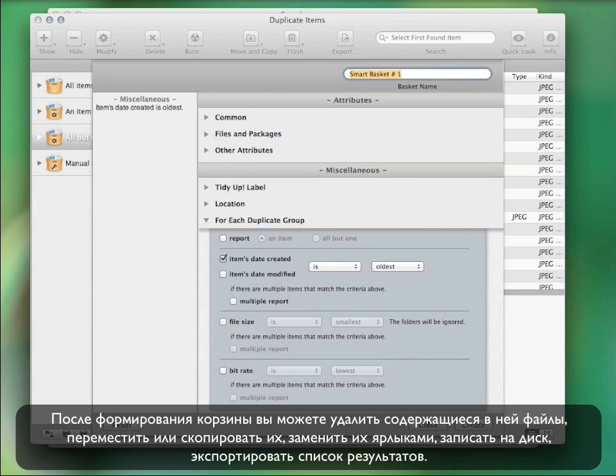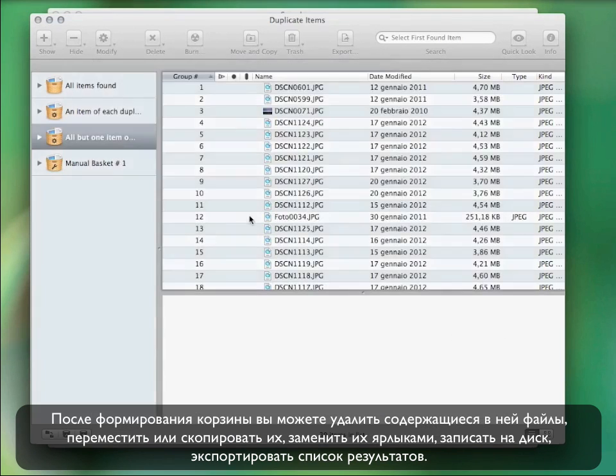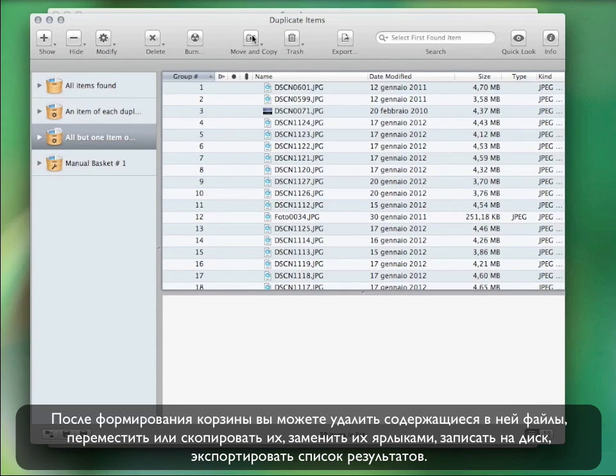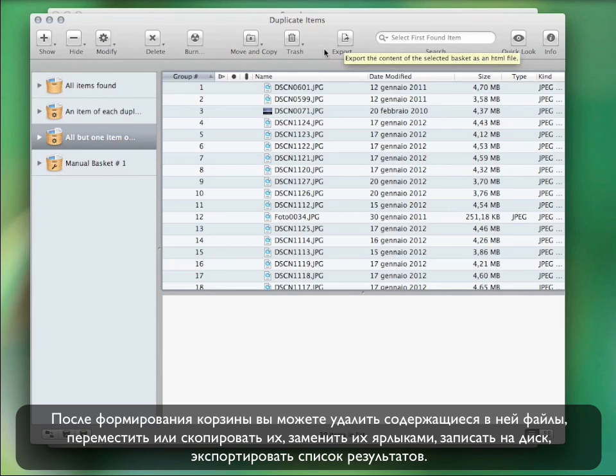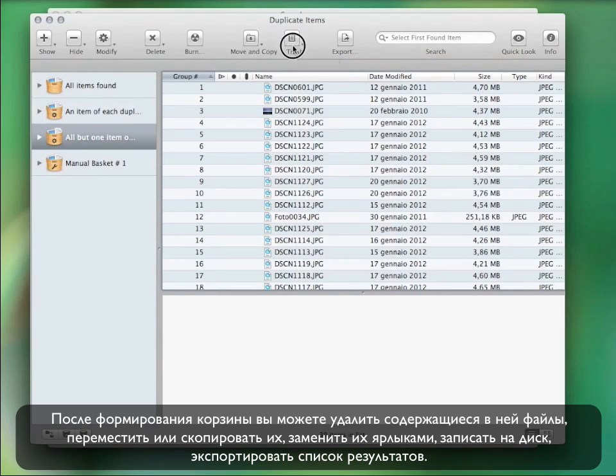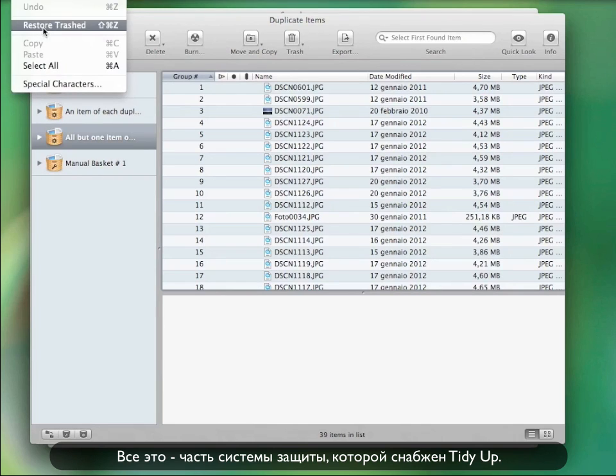Once your basket is ready, you can delete the items, move or copy them, back up and burn a CD, export the found item list, or substitute the items with aliases. This is all part of the safe deletion system TidyUp is provided with.